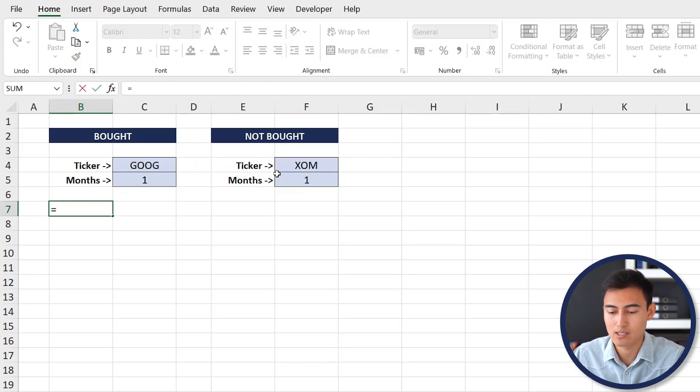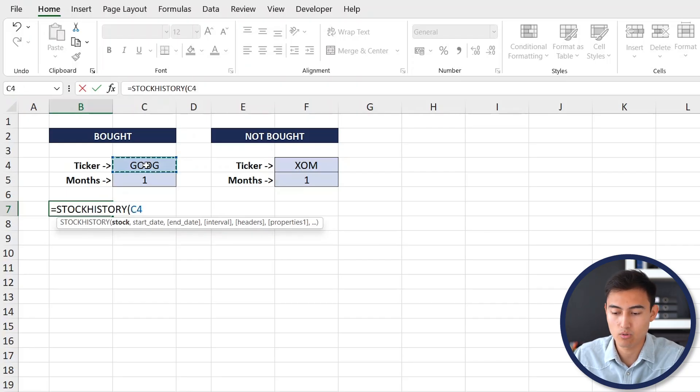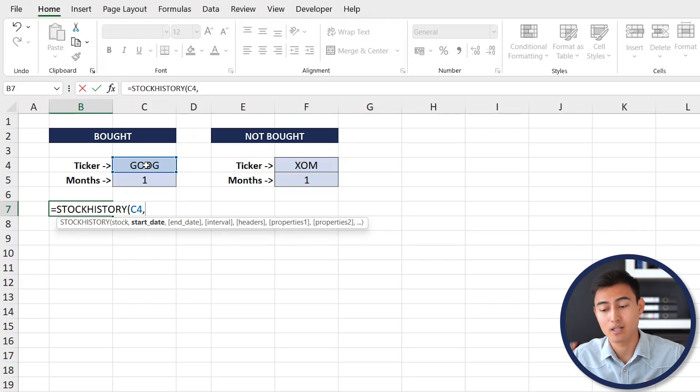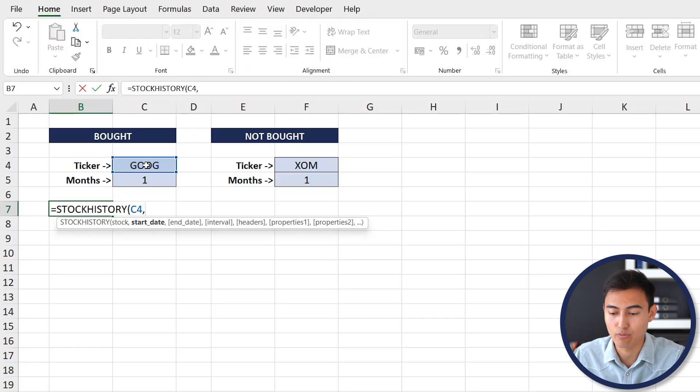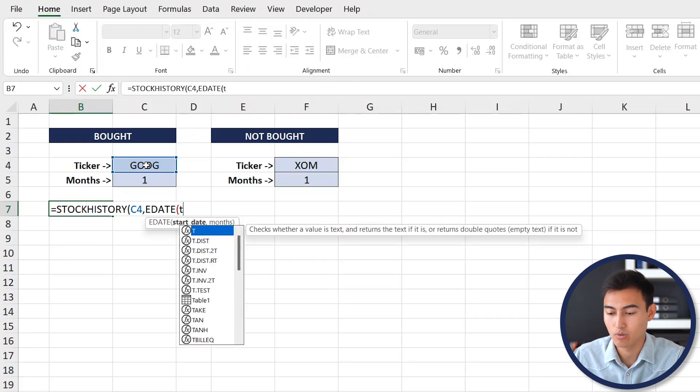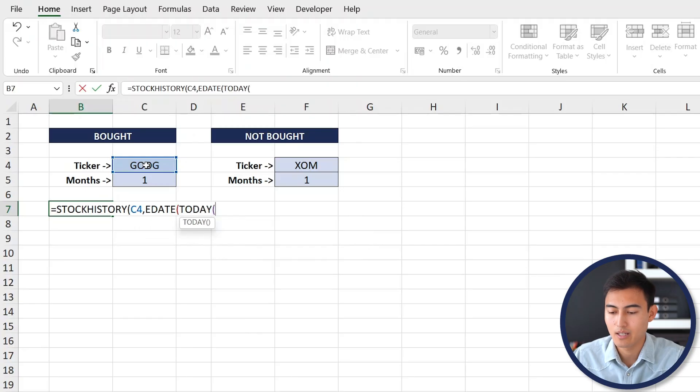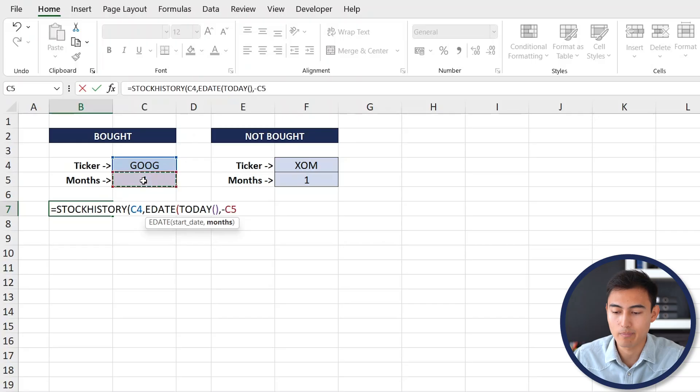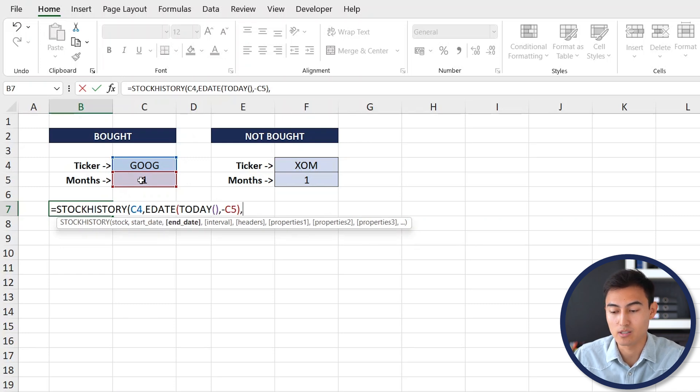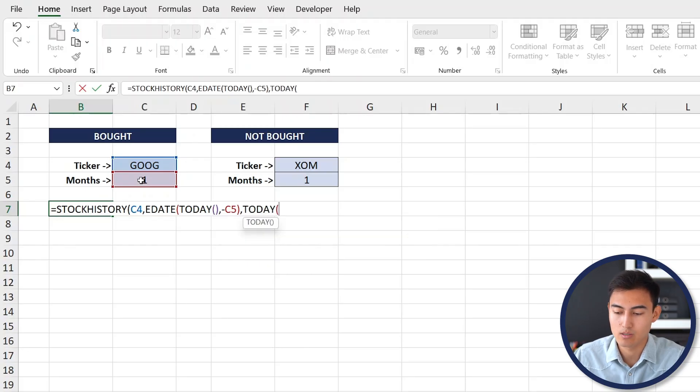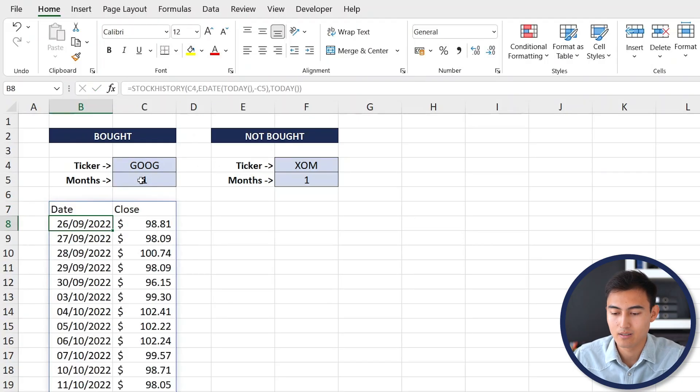With the Stock History formula it's going to allow us to go back in time and see the price trend. We're going to go equals STOCKHISTORY, and the stock for us that we're interested in is Google. The start date is basically how far back do we want to go, in this case it's back one month. To do that we're going to actually use another formula which is the EDATE formula. The start date is actually today minus one month, so we're going to go equals TODAY, comma, and this is the number of months so minus one month. The end date is when it finishes, so we want it to finish today as we still hold that stock.